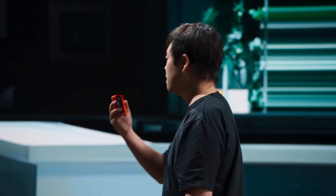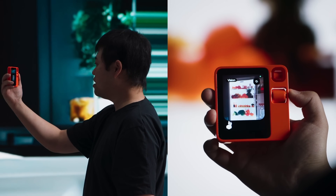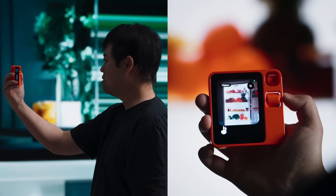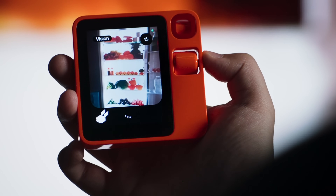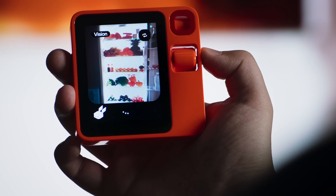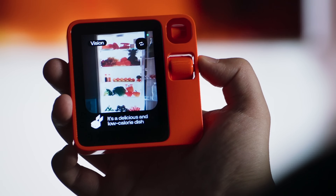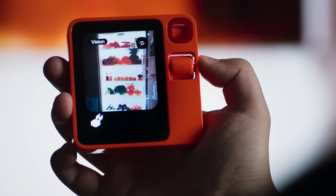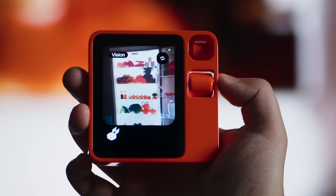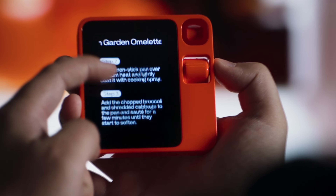This thing also has a camera and can make decisions based on your environment. 'This is what I got in the fridge — can you make me a nice dish that's low in calories?' It responds: 'How about a green garden omelet? It's a delicious and low-calorie dish that combines the freshness of broccoli and cabbage with the creaminess of eggs.' It recognized all the ingredients and gave actual recipes.